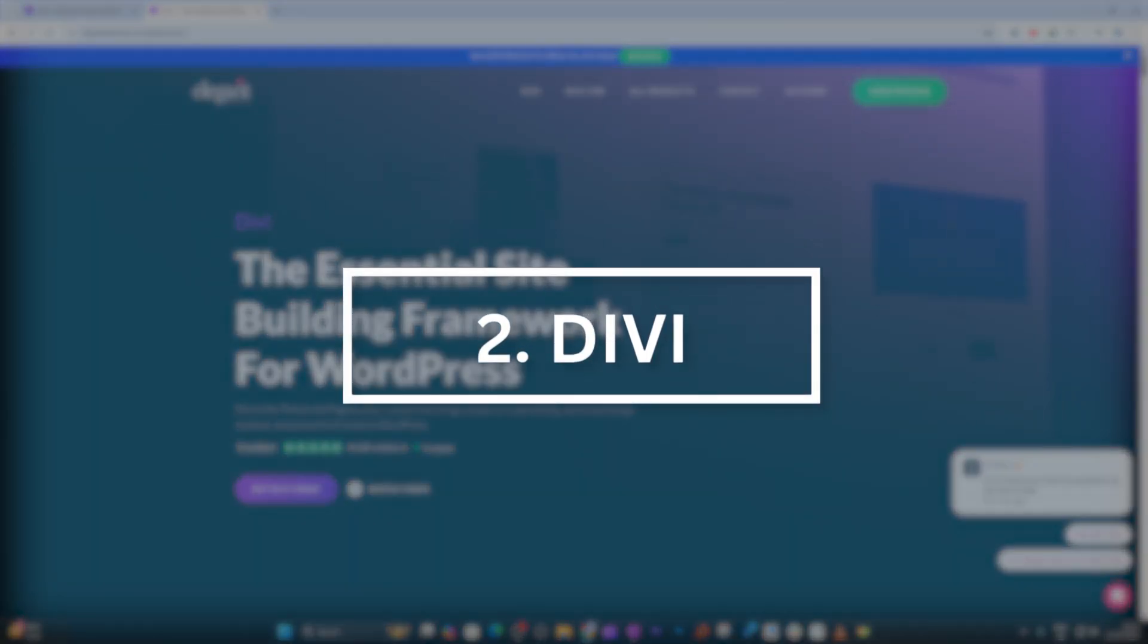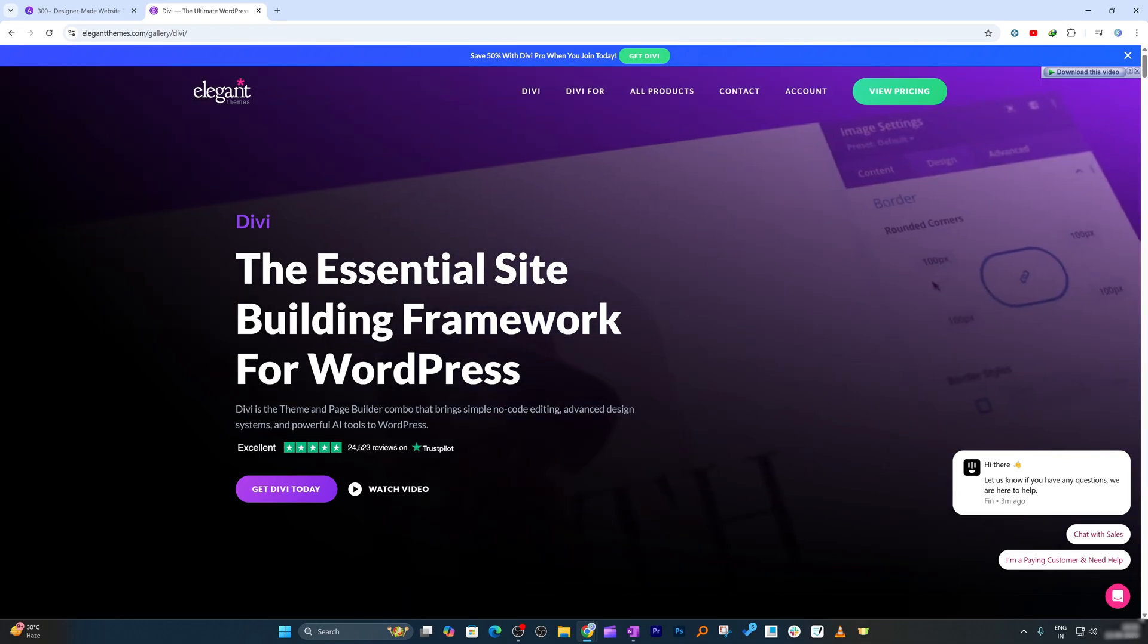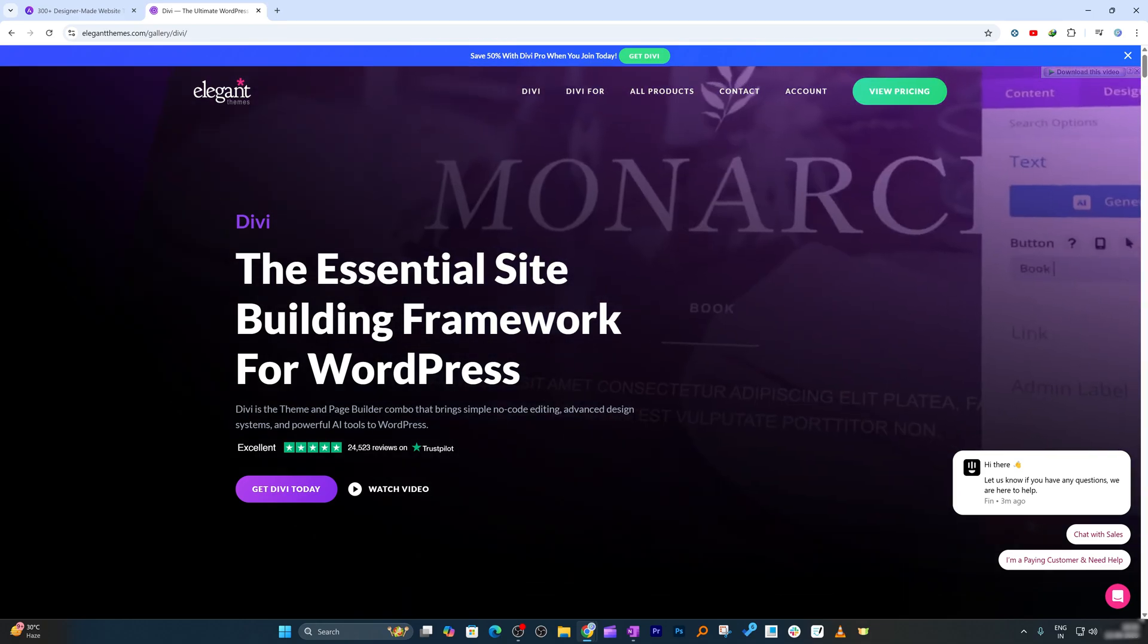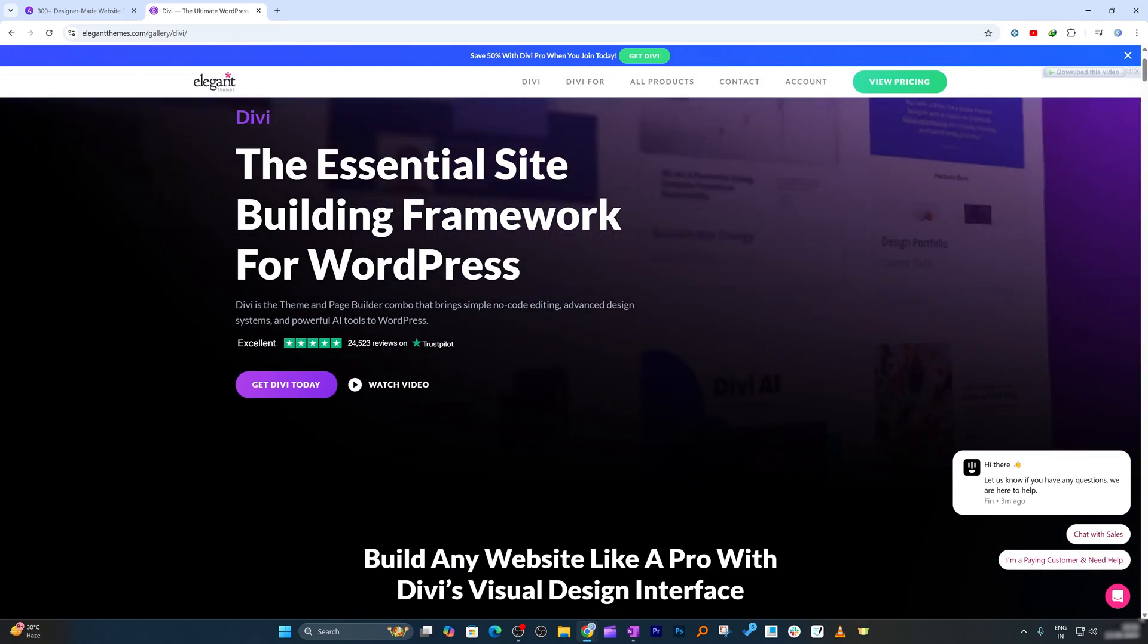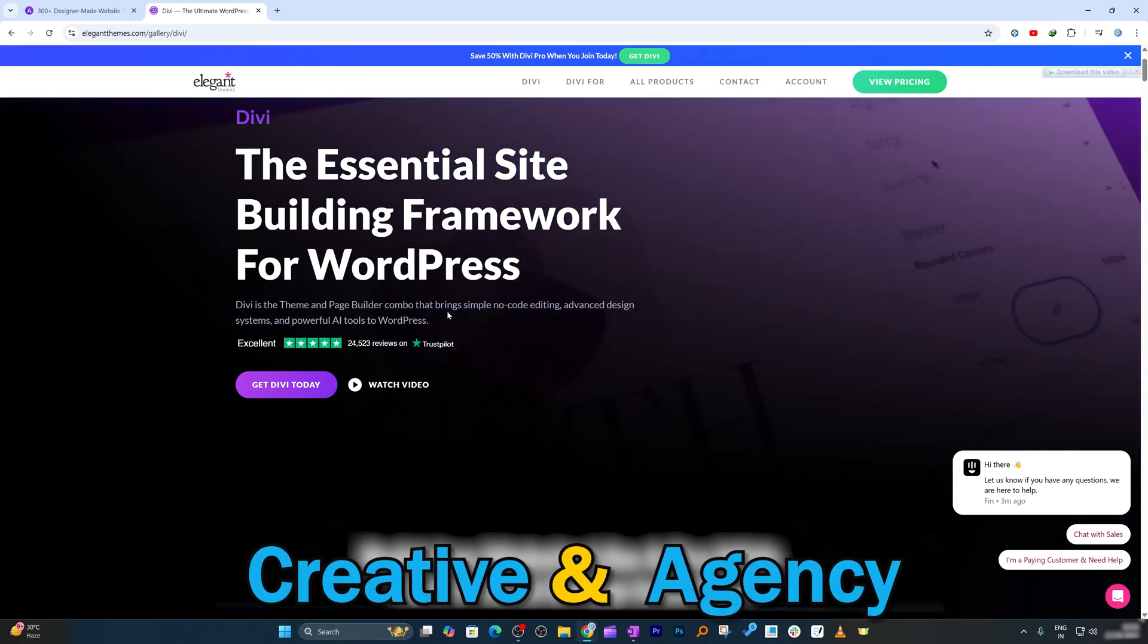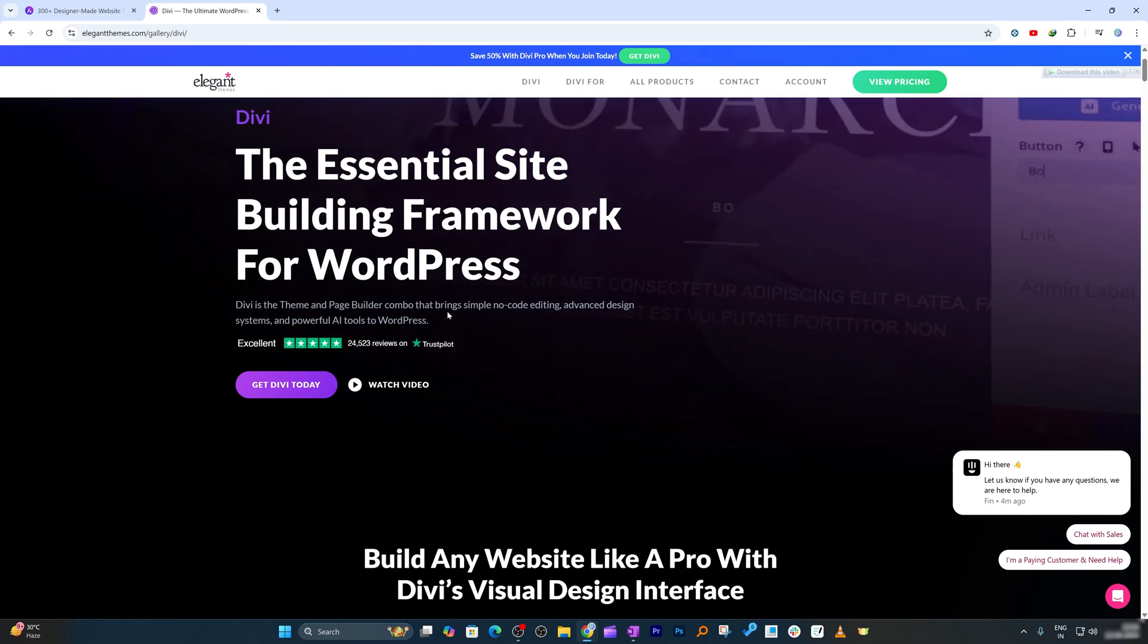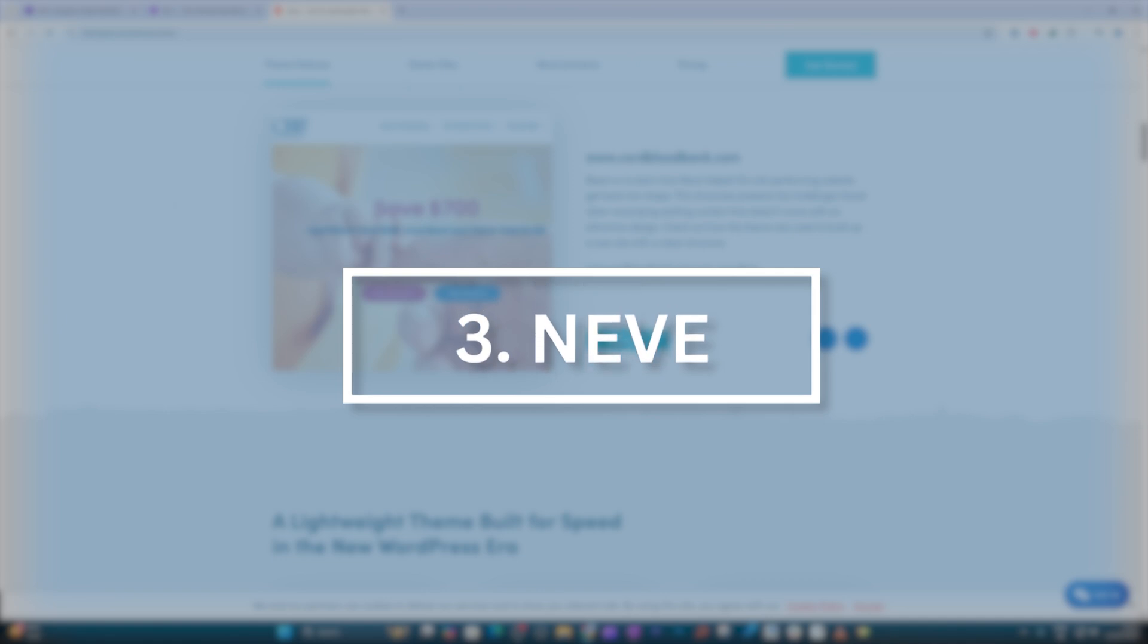Then comes the next theme which is Divi. Divi theme is perfect for visual designers. It is the theme of choice if you love design control. It has drag-and-drop builder that lets you create complex layouts with zero coding. It's a favorite among creatives and agencies thanks to its powerful visual editor and wide selection of templates.